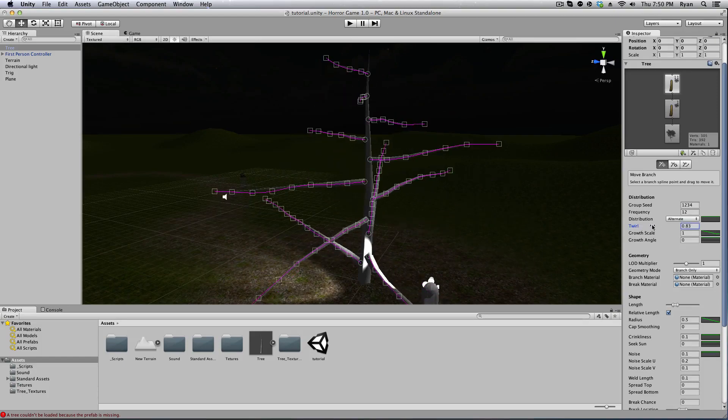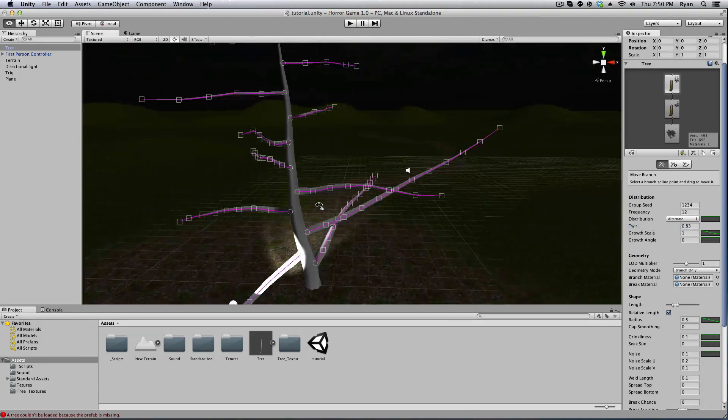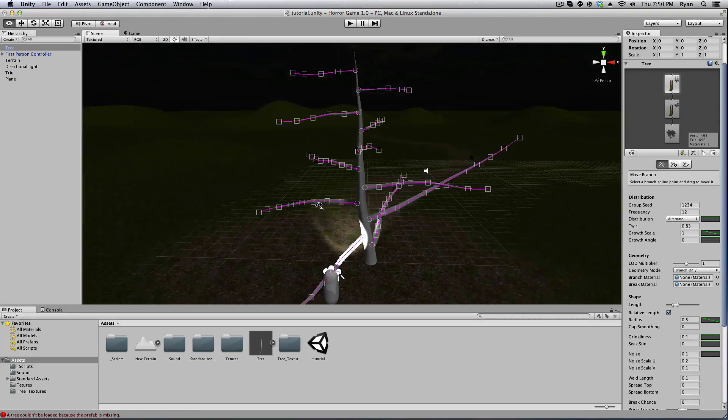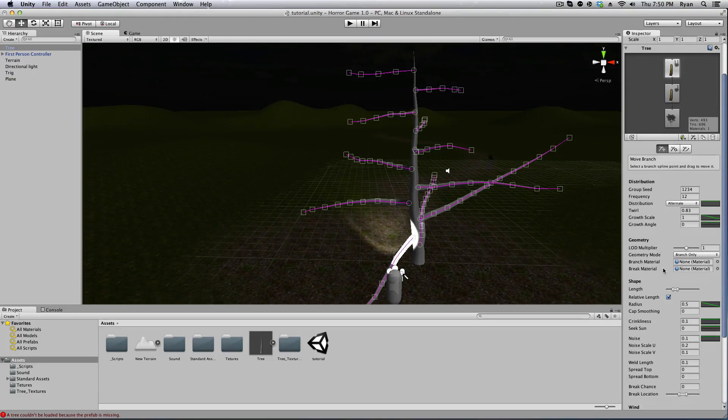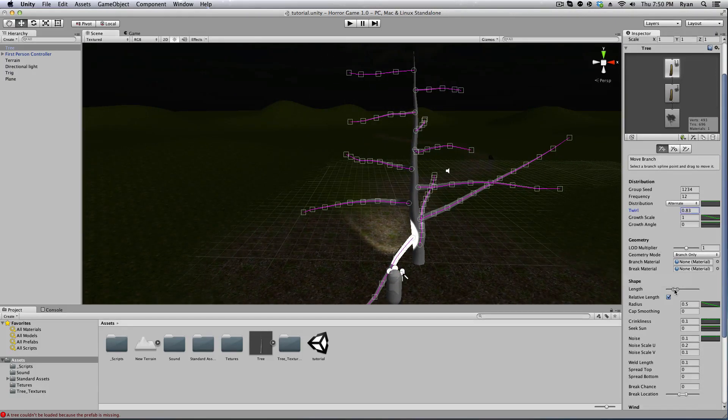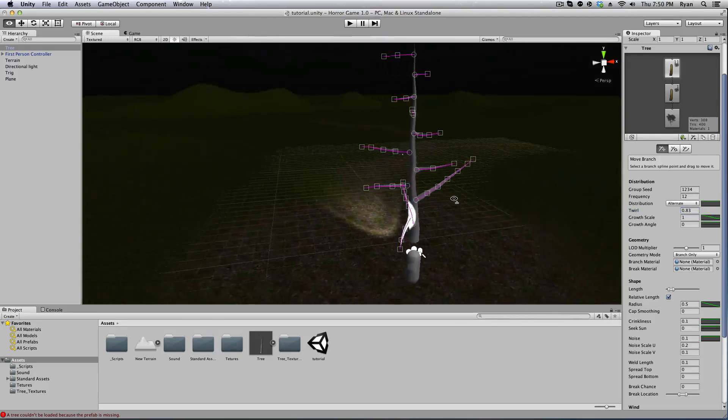We're going to scroll down here and we're going to change the length. We're going to shorten these just a little bit like so.